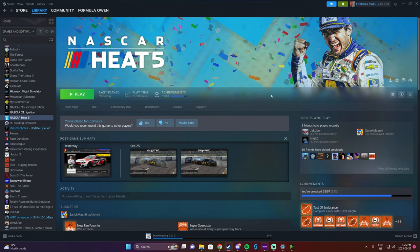Assuming that you have downloaded NASCAR Heat 5, the newest version, as well as the DLC — because you're likely here because you also want to use a 2023 NASCAR Heat 5 mod — you've got to have NASCAR Heat 5 installed, updated, and have the 2022 DLC as well. That's what we are going to be changing and messing around with here today.